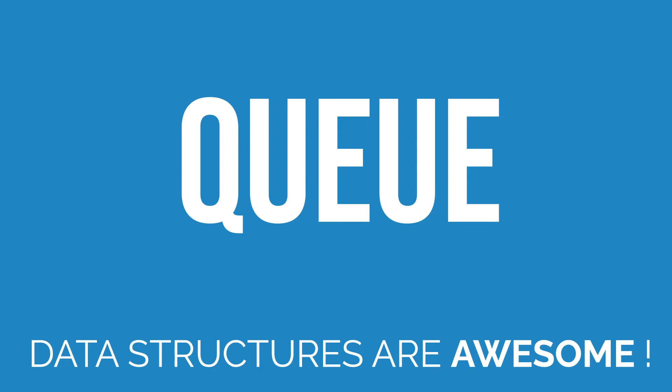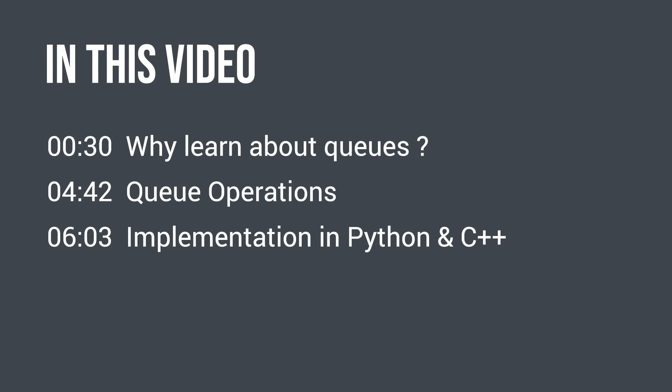My goal with this series is to look at data structures from a practical perspective, understand why they exist and what makes them special, and even look at some practical applications that we use every day in software engineering. So we will start by answering why queues exist, then we will look at some queue operations and we will see how to implement them in Python and C++.